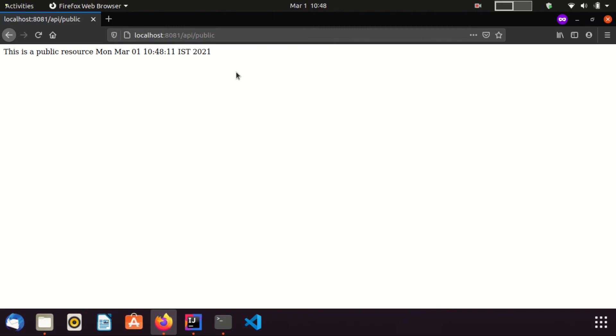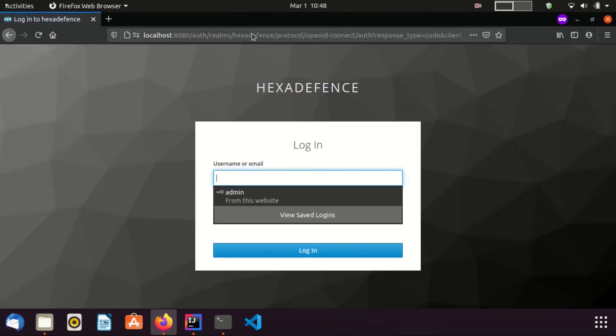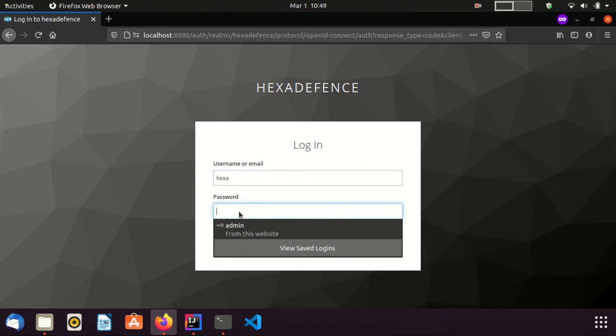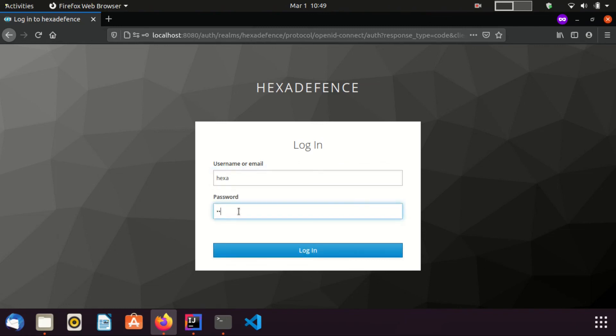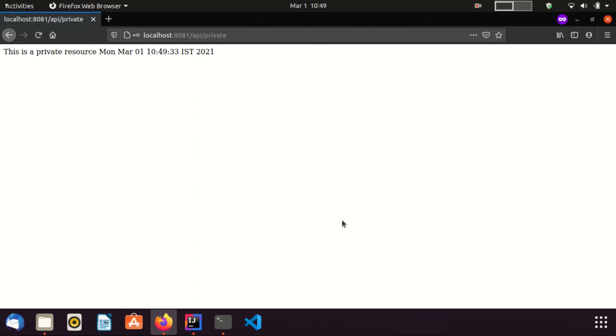Now, I am going to the private endpoint. You can see it redirected me to the login page of the keycloak server. Here, I need to provide the credentials of the hexa user. Hope you remember, hexa user is the one who was assigned the kc role. I give the password here. Now, I click login. I was successfully redirected to the private endpoint.